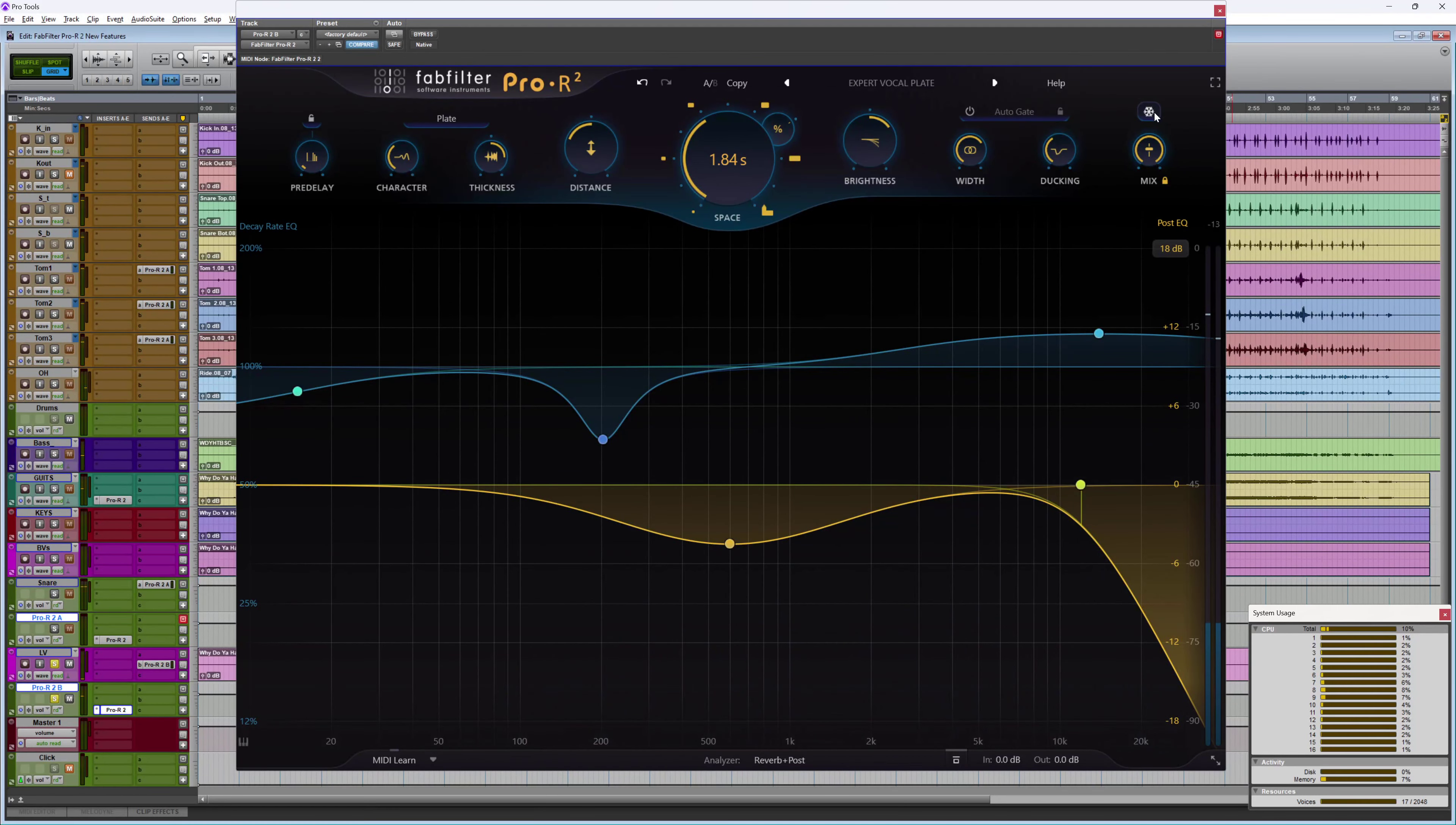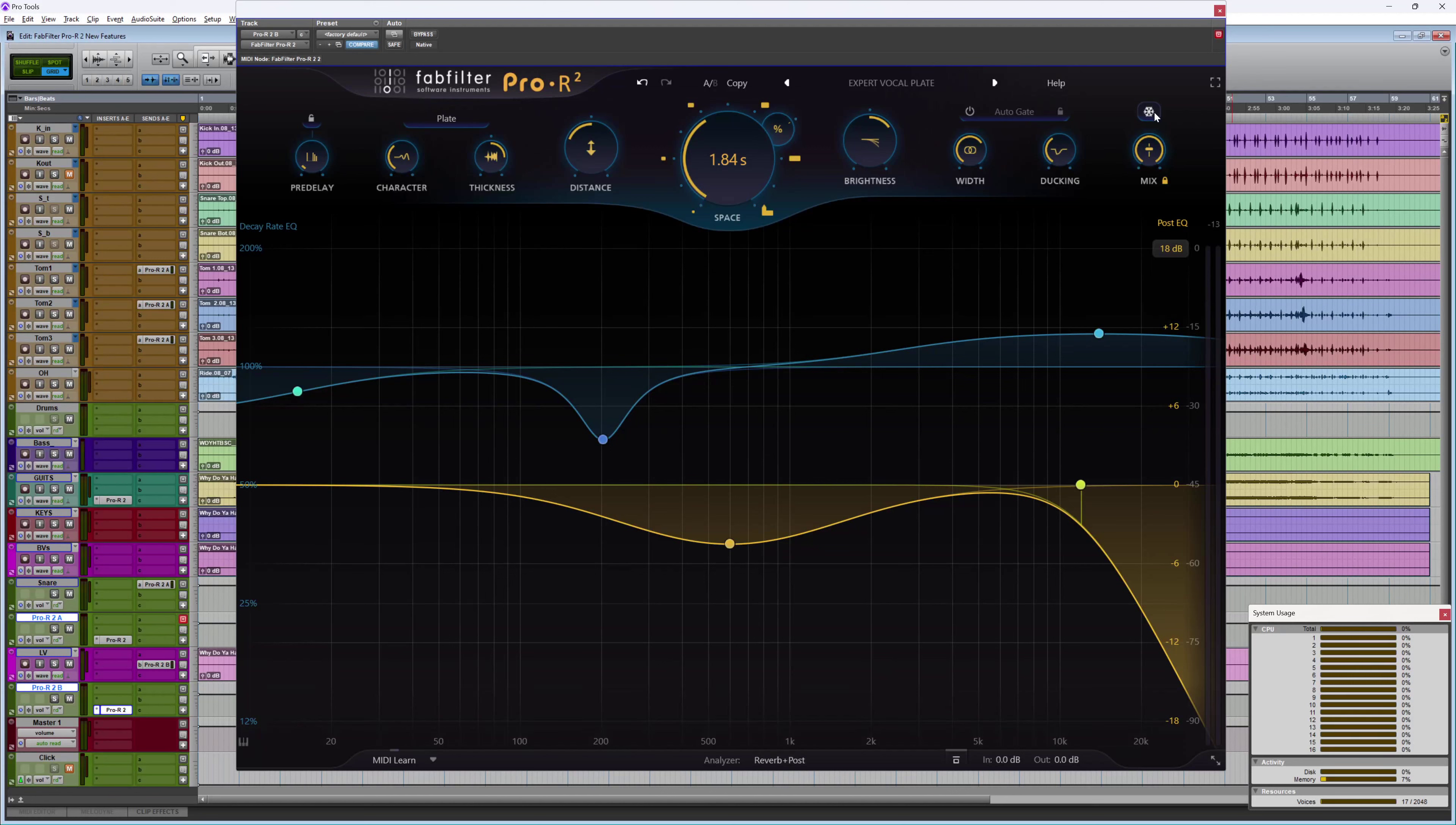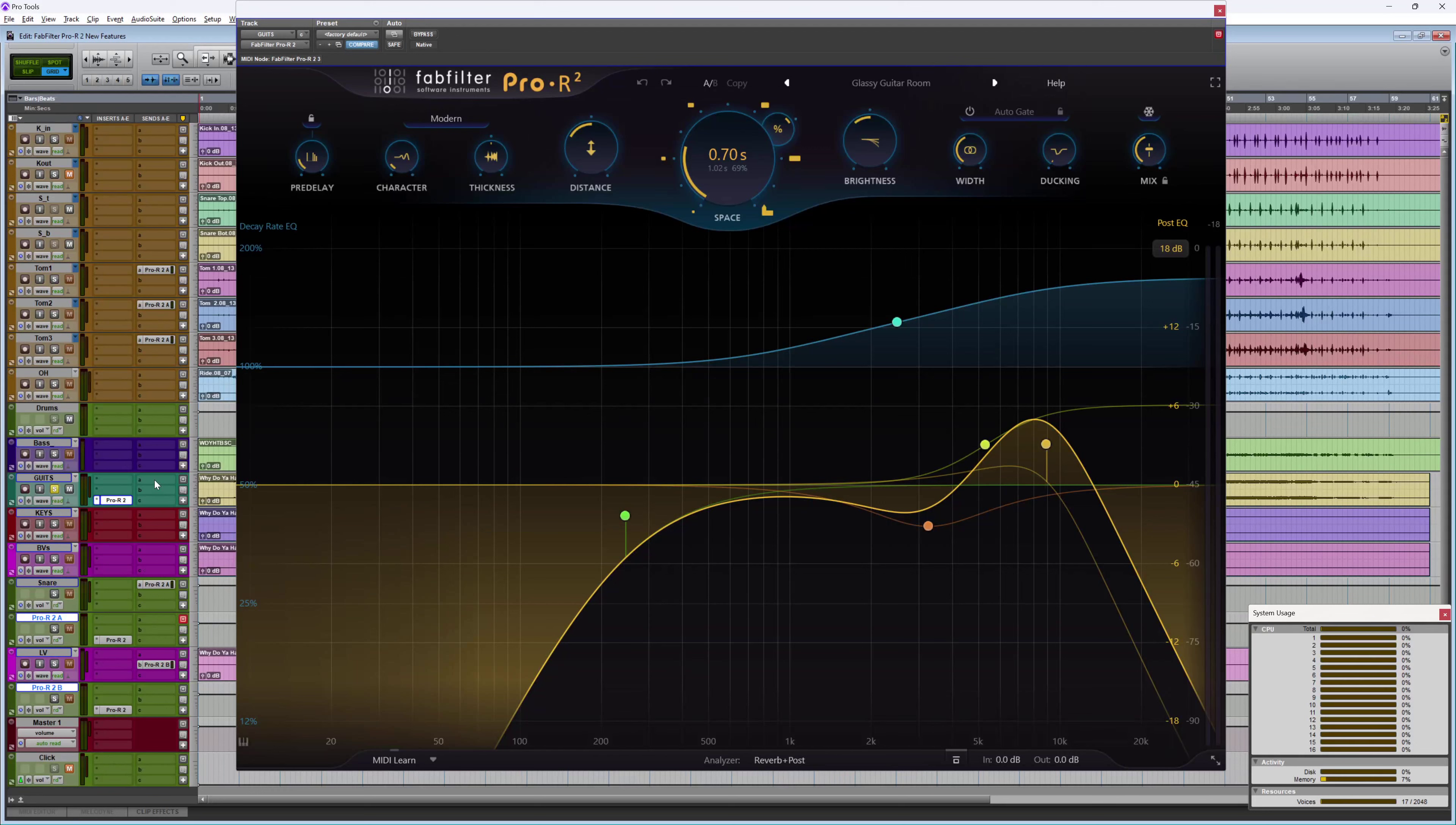So I've got some great organic sounds using the new algorithms there, but Pro R2 also keeps the modern algorithm which is great for infusing some realistic sounding spaces on your audio. I'm using it on my guitars at the moment to get a really nice sense of space around them. So I go from something that is ultra anechoic through to something that really sounds like it's living and breathing in its own space.